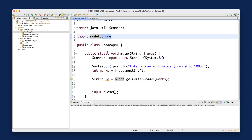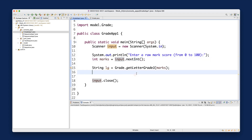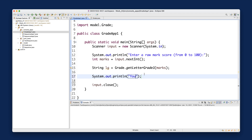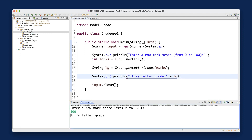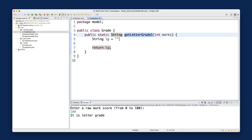Now I'll add the output statement: print something like 'It is letter grade' followed by lg. Let's run the console application for fun. If I enter 100, it prints nothing for the grade — that's expected, because getLetterGrade1 currently just returns an empty string. We still need to implement the logic.